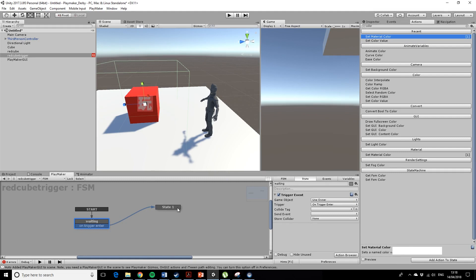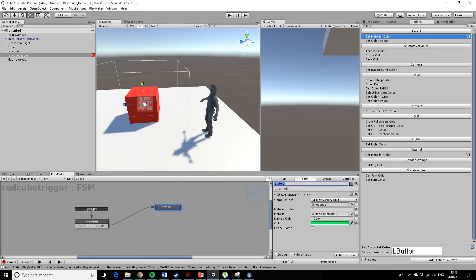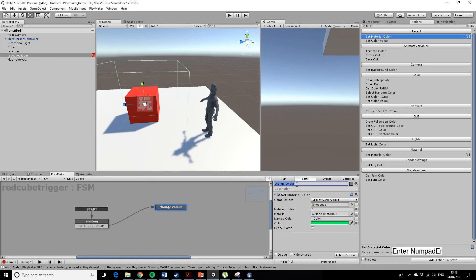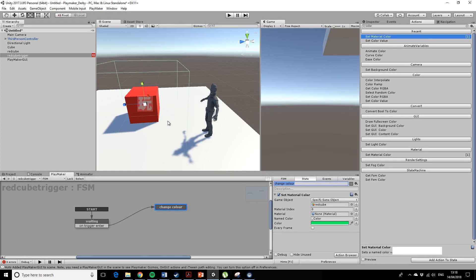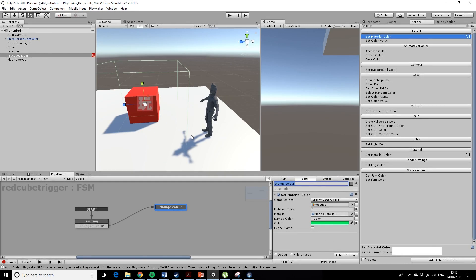So what will happen here is once you enter the trigger, I can drag and it will go to state one—let's call that change color. But of course, when you exit the trigger, we don't particularly want it to do anything, but in this case what I'm going to do is make it turn back to the red color again.